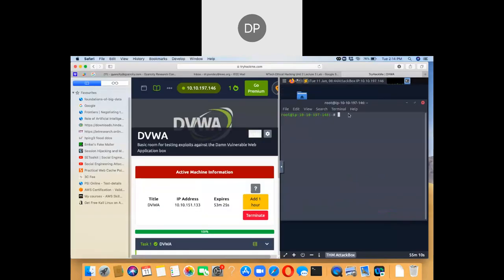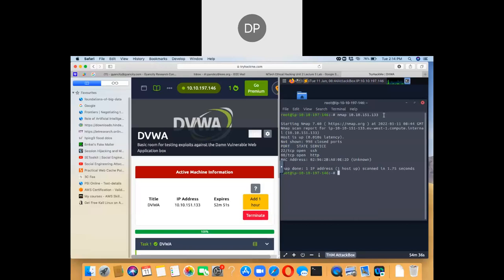I can type nmap and provide the IP address 10.10.151.153. I am inside the attack box which has IP 10.10.197.146, and from this attack box I am scanning the active virtual machine. There are two ports open: port 22 is SSH and port 80 is HTTP.